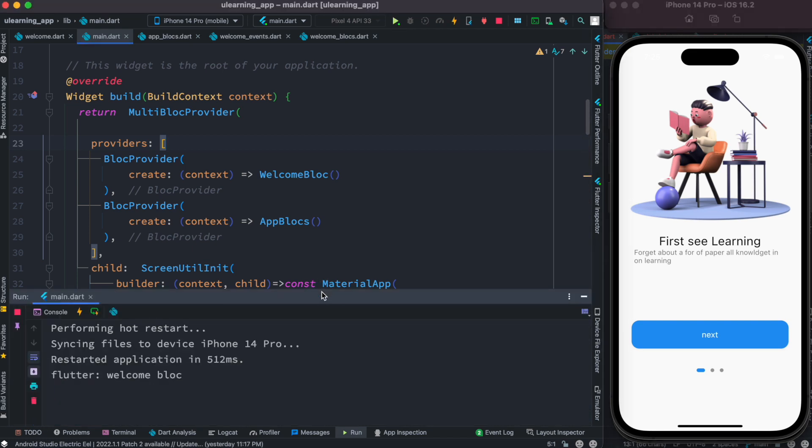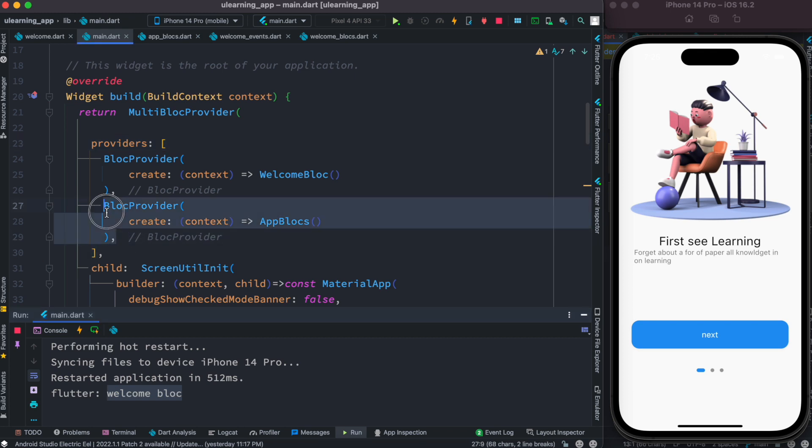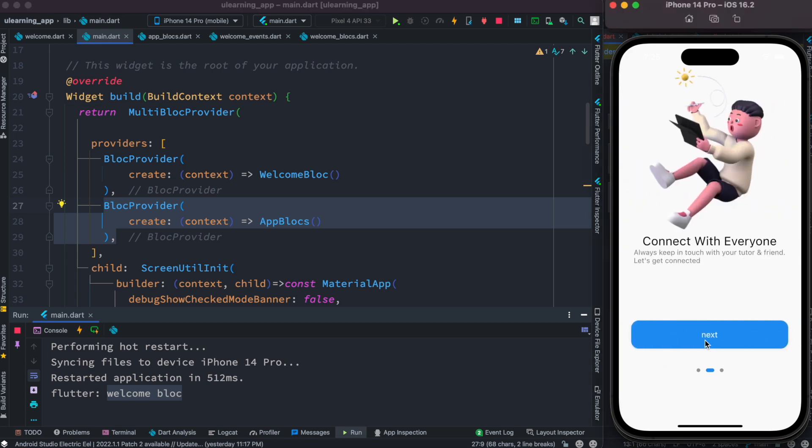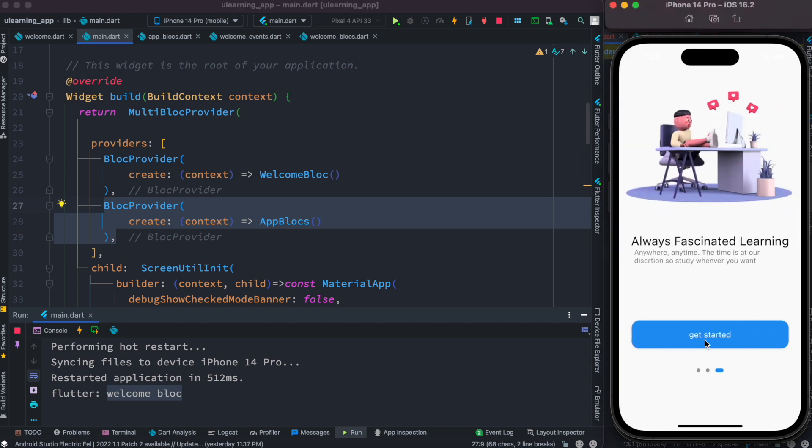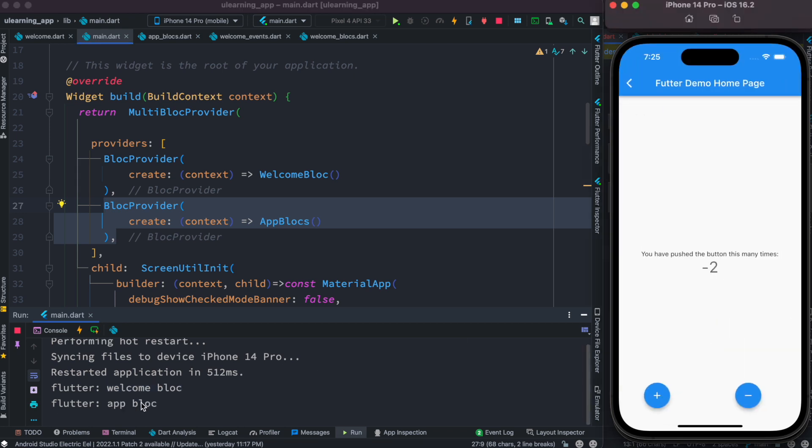Now over here we see that our welcome block has been created. But this app block didn't get created. Well, it'll get created if we go to the next page. You'll see that here it says that app block created.